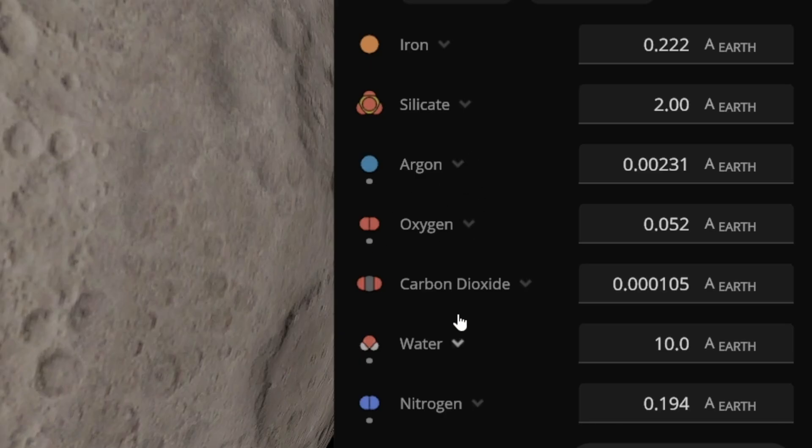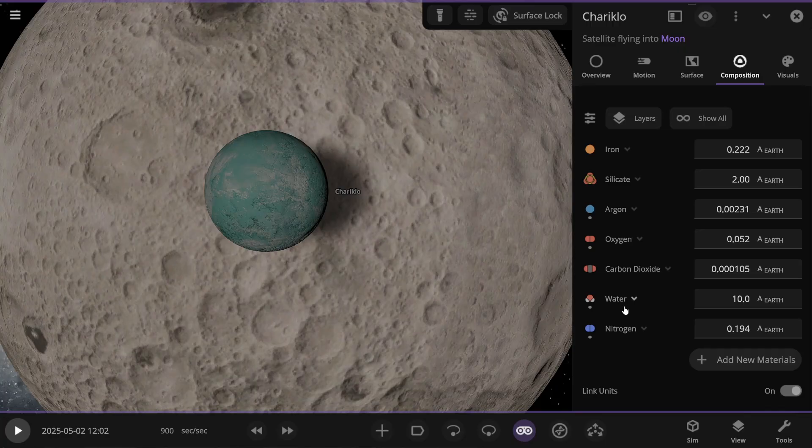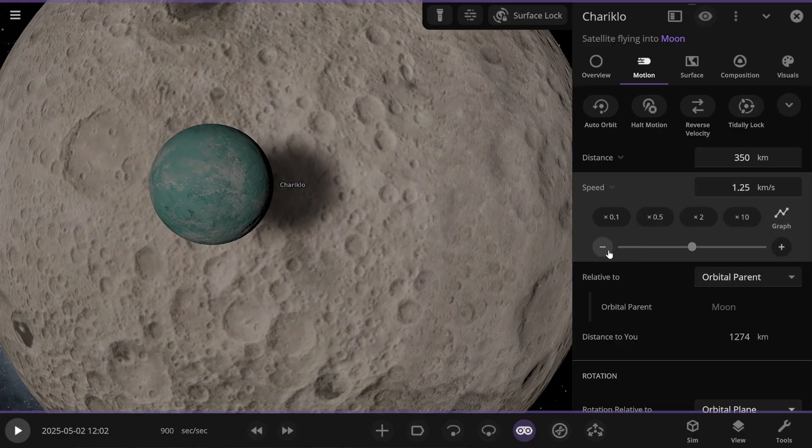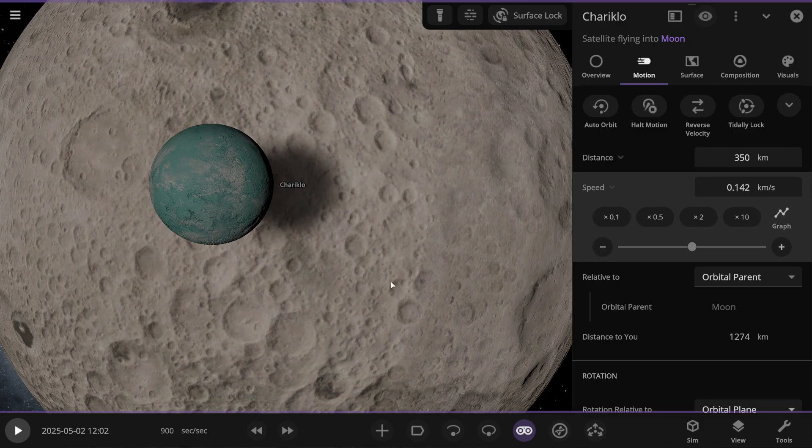Here are the elements it contains. I added to this object's composition the components necessary for forming an atmosphere. Here we have argon, oxygen, carbon dioxide, and nitrogen. I also didn't forget about water, which, along with the atmosphere, should appear on the surface of the Moon. And all of this needs to be launched at a low speed, so that it collides with the Moon gently, without causing harm or destroying the satellite.